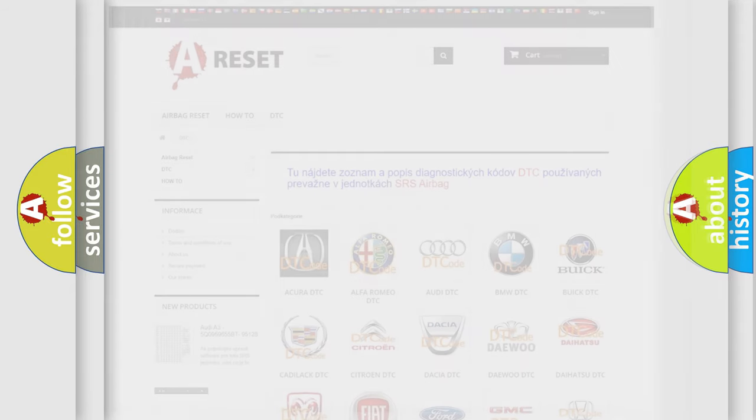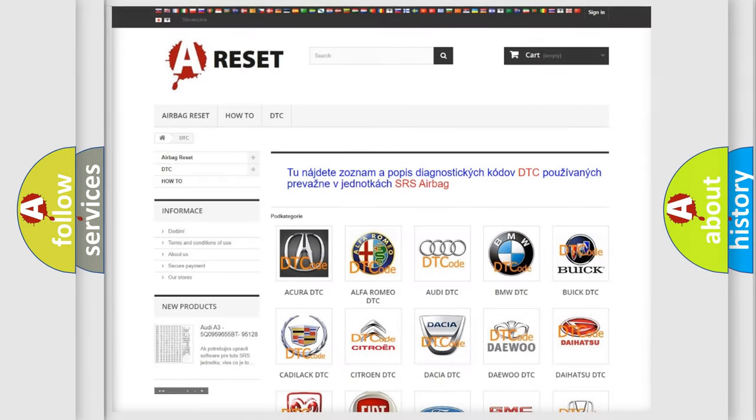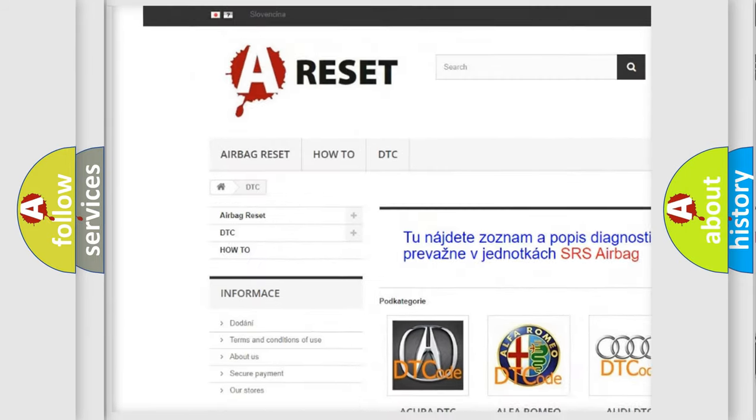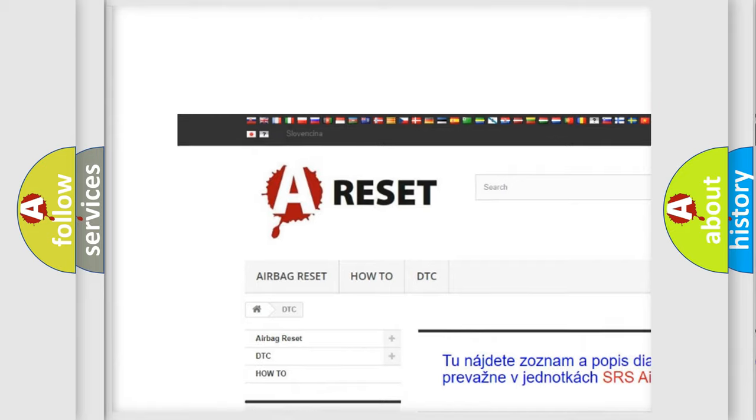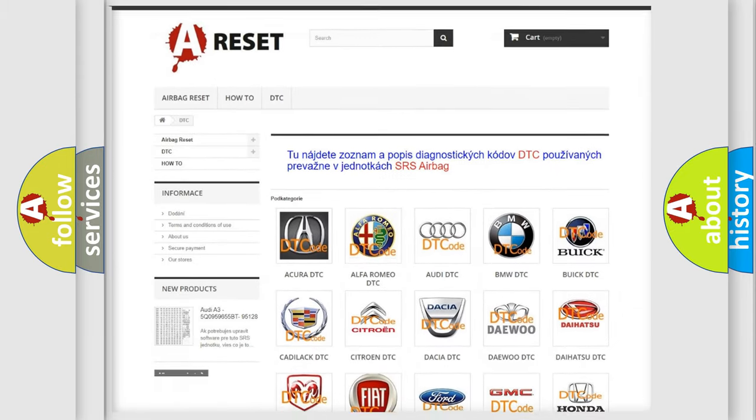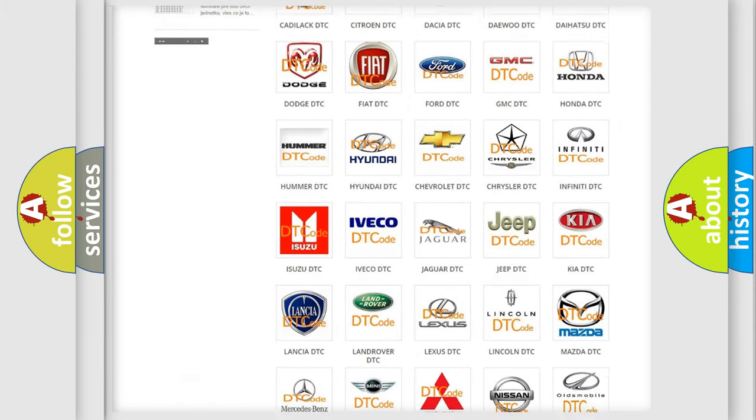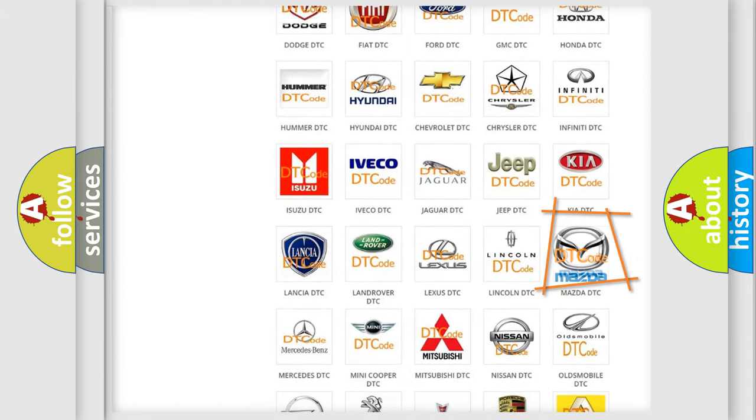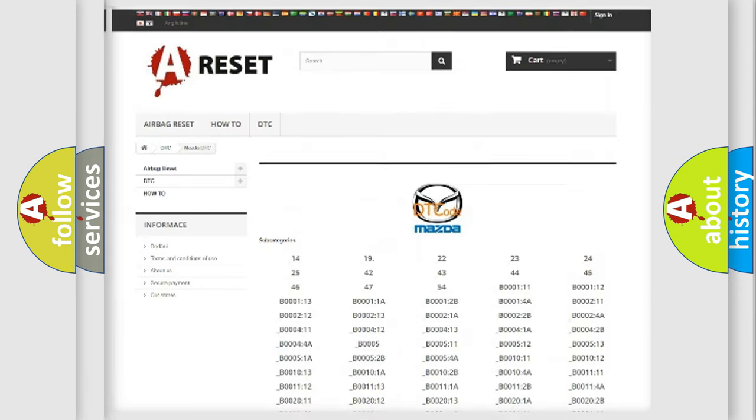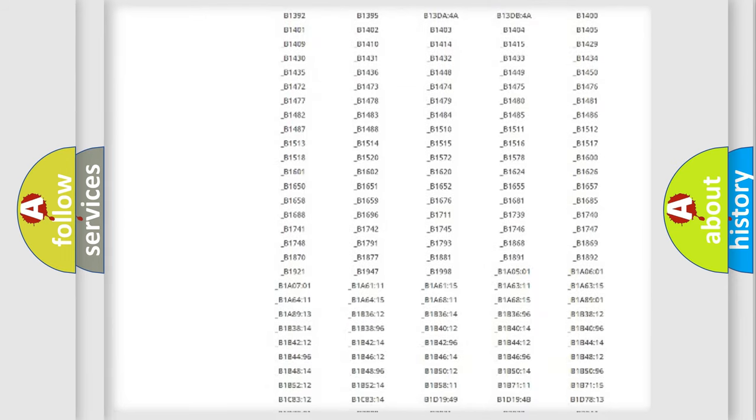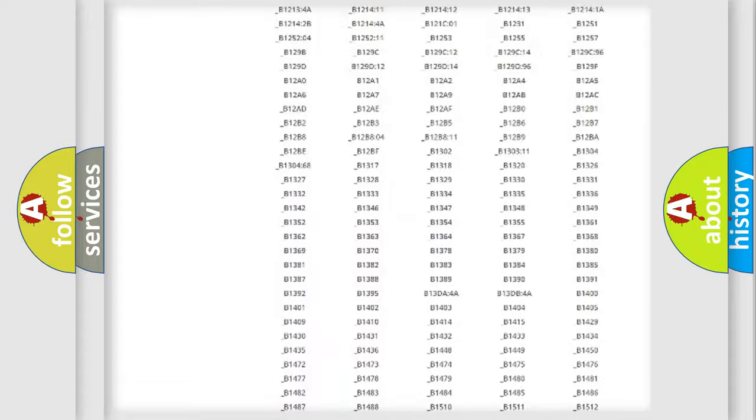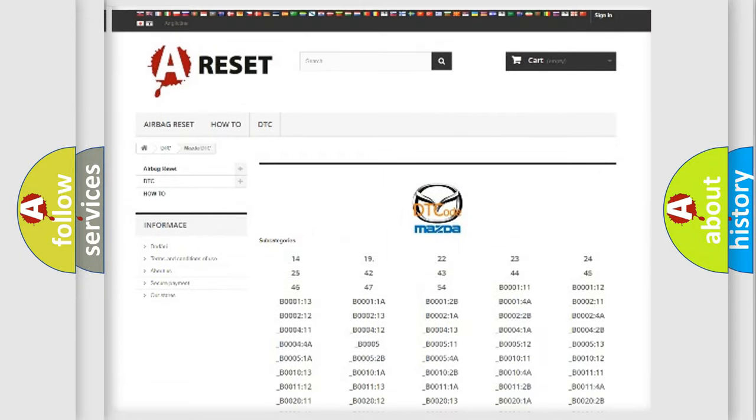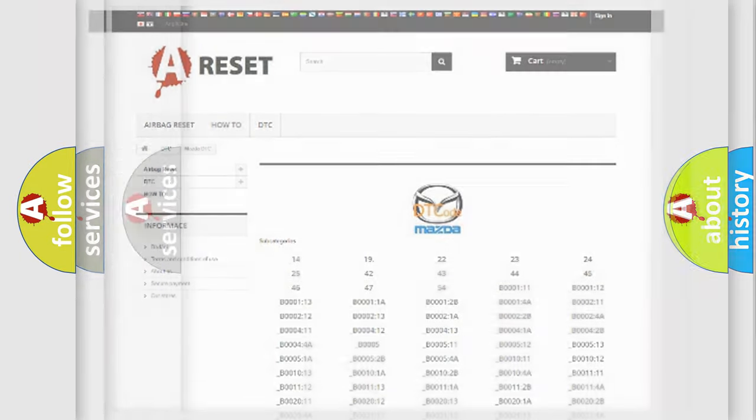Our website airbagreset.sk produces useful videos for you. You do not have to go through the OBD2 protocol anymore to know how to troubleshoot any car breakdown. You will find all the diagnostic codes that can be diagnosed in Mazda vehicles, and many other useful things.